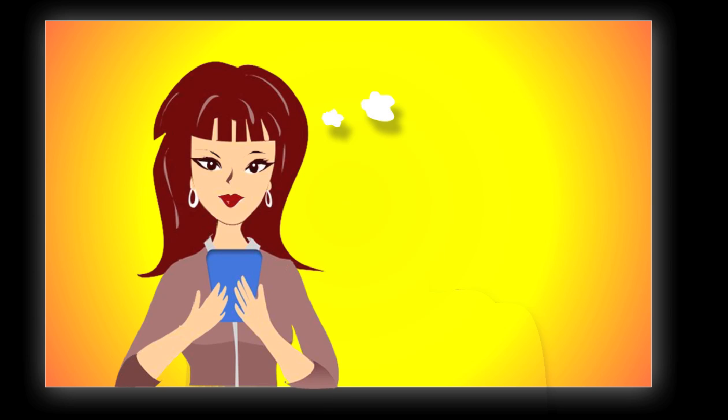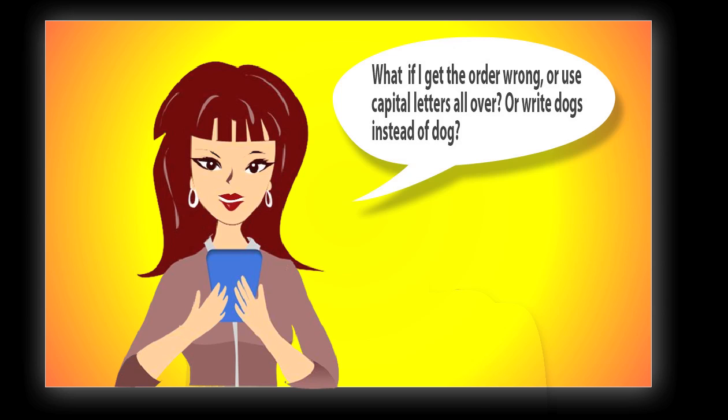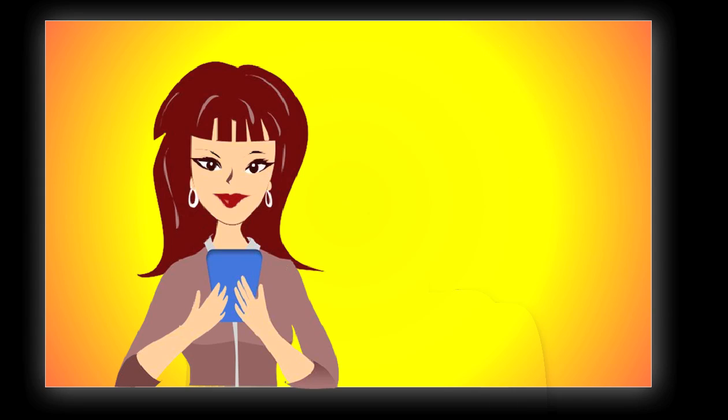To log in later on, you write the same three words. What if I get the order wrong or use capital letters all over or write dogs instead of dog? No problem. Order doesn't matter. And you can use capital letters and get the words slightly wrong as long as the system knows what you mean.